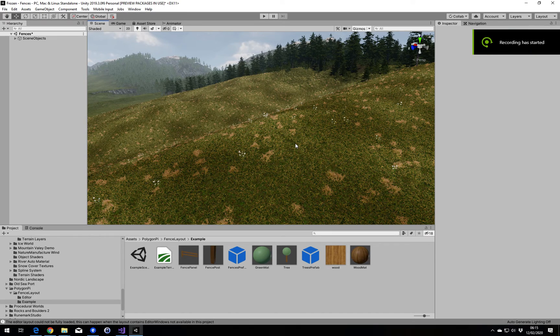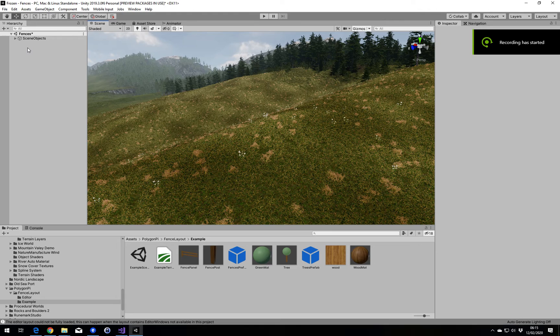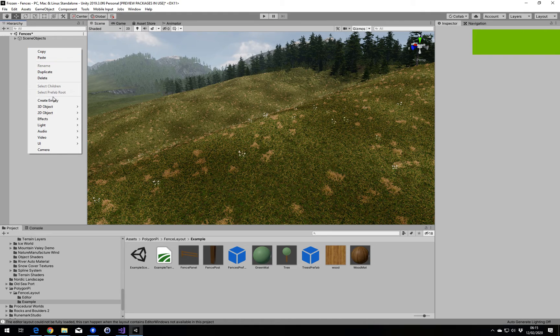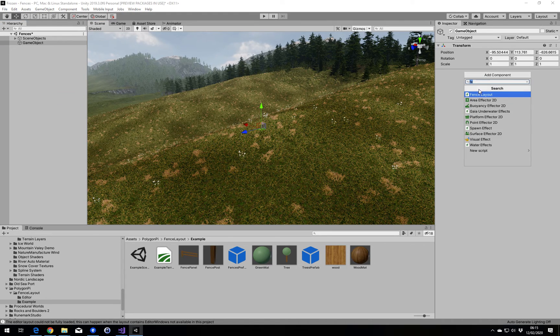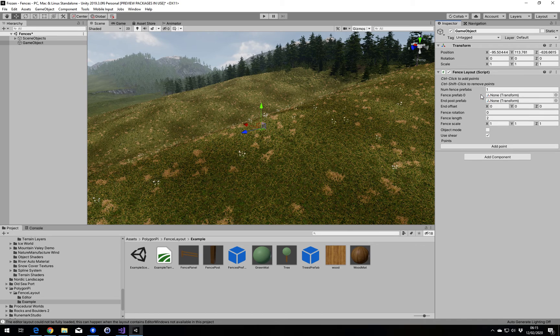Hi, I'm Andy and I'm going to give you a quick demonstration of the fence layout script. First I need to create a new object, add my script, and then add the prefabs I want to use.